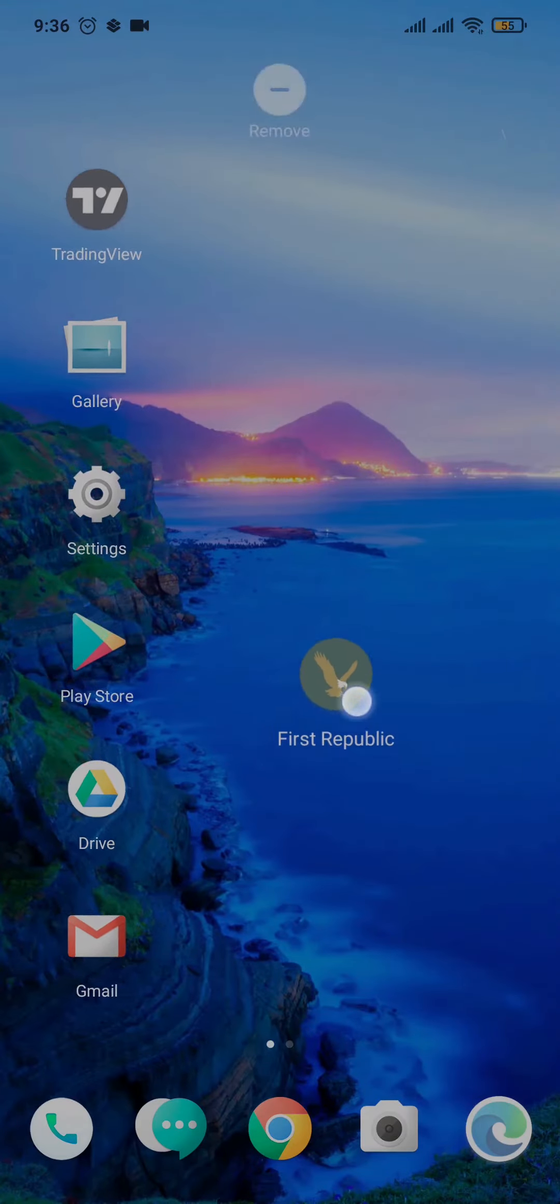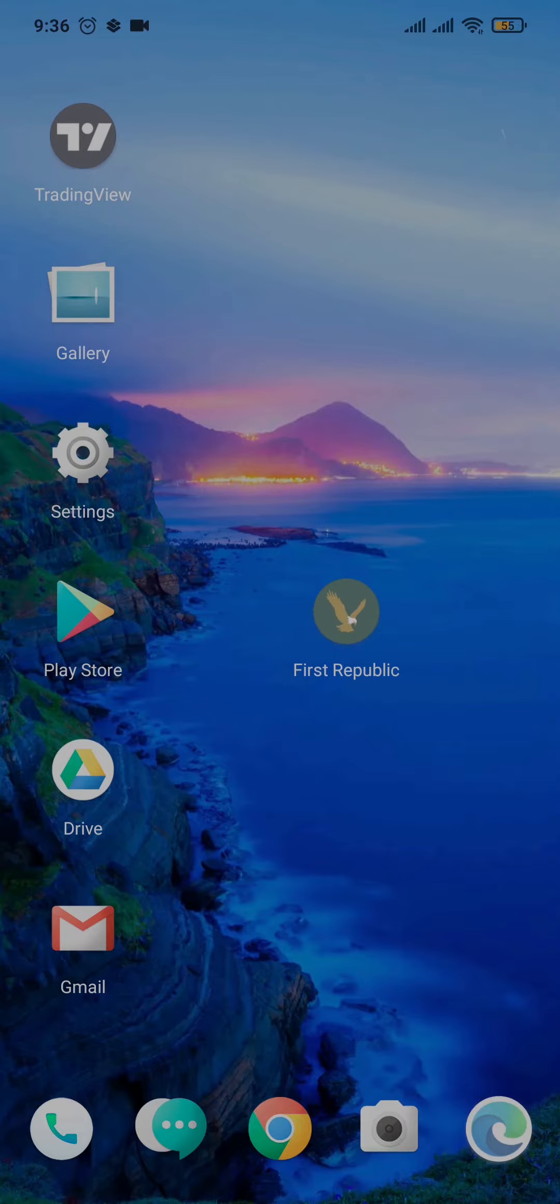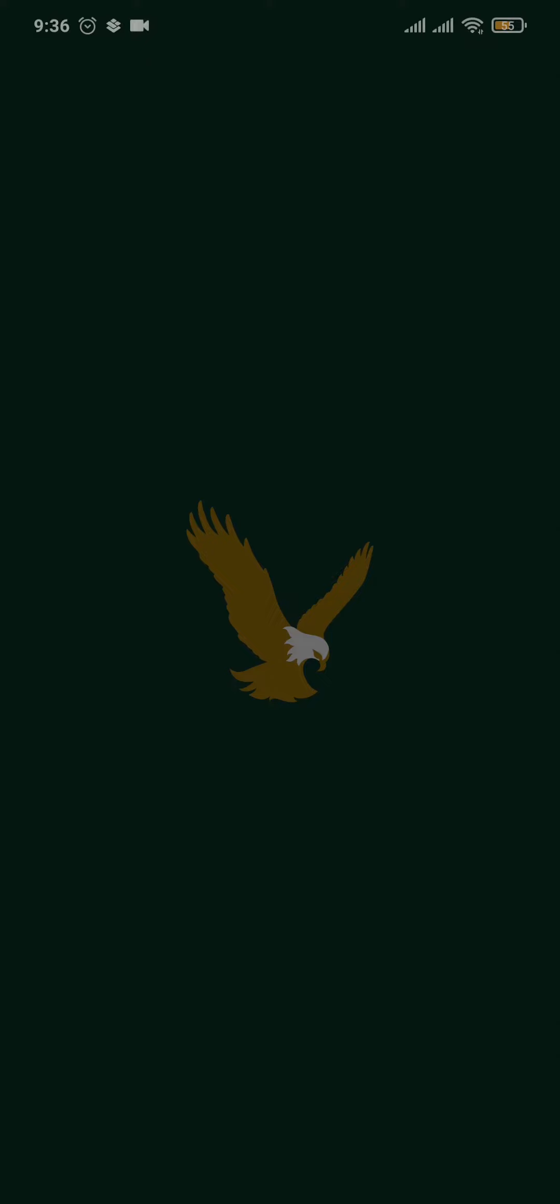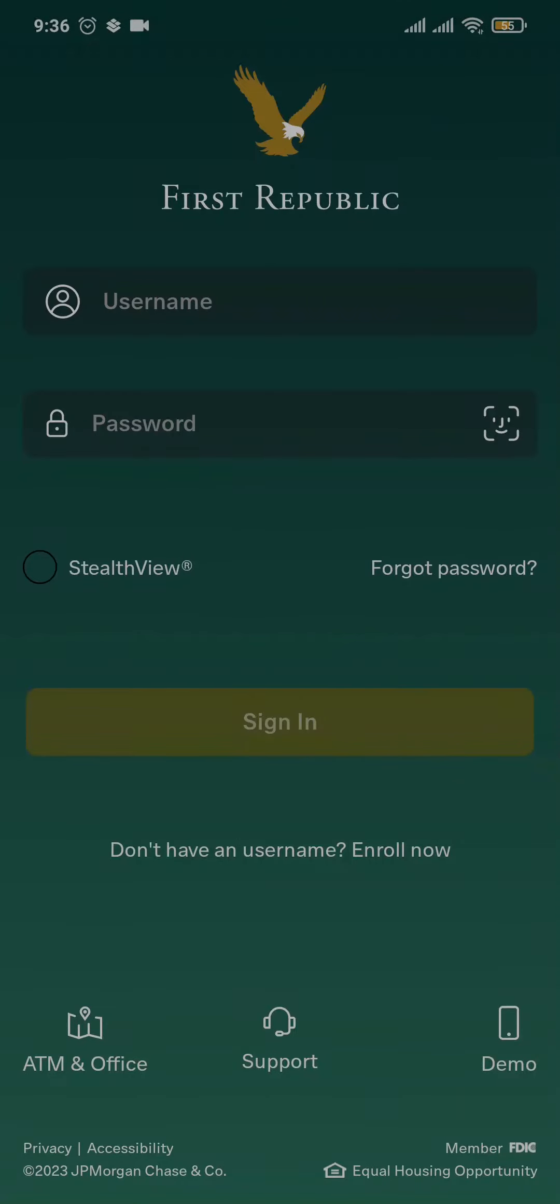First of all, you need to download this application of First Republic onto your phone. Once the app has been downloaded, you can open up the app. Now firstly, it's going to take you to the login section. Instead of logging in, you'll see this option which says don't have a username, enroll now.